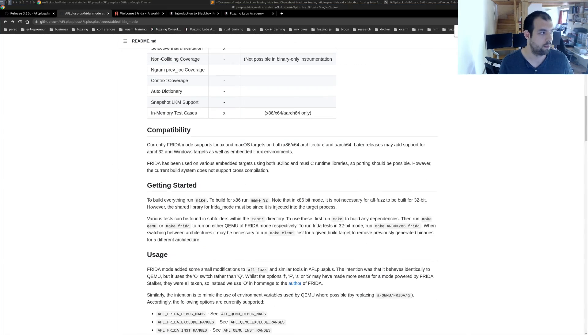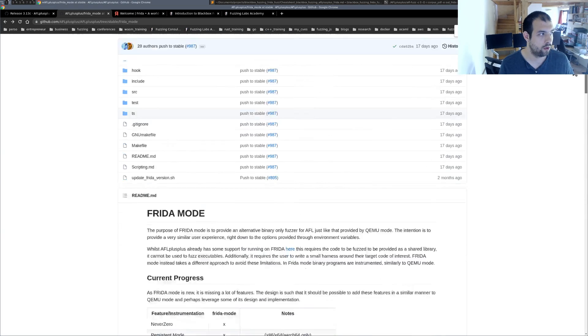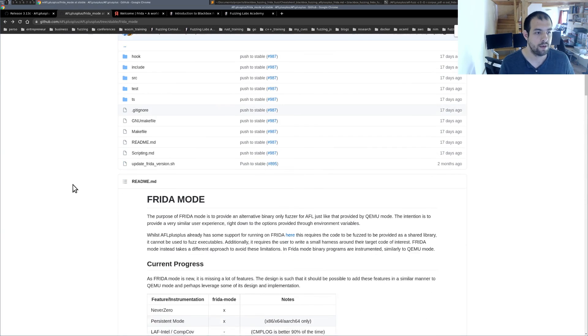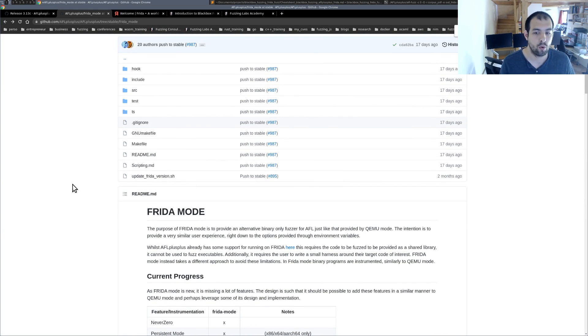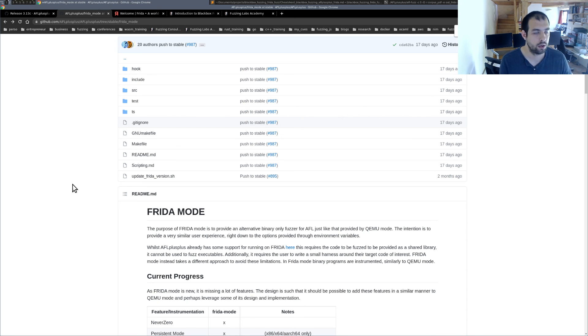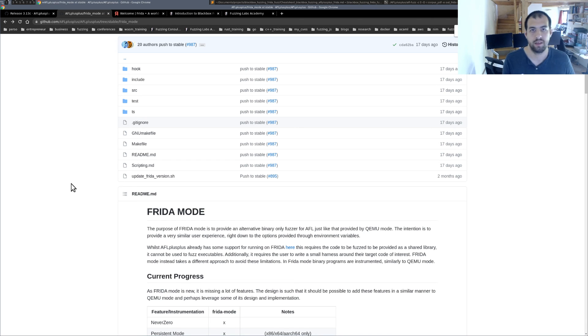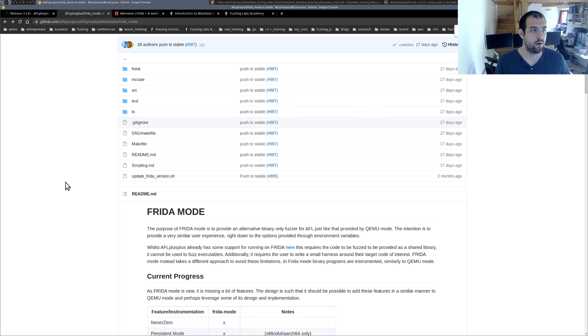And let me know in the comments also if you have some other, not only target, but even fuzzer that you want me to try or, I don't know, if you have any idea of interesting video, please let me know. So, thank you. Bye. And happy fuzzing.